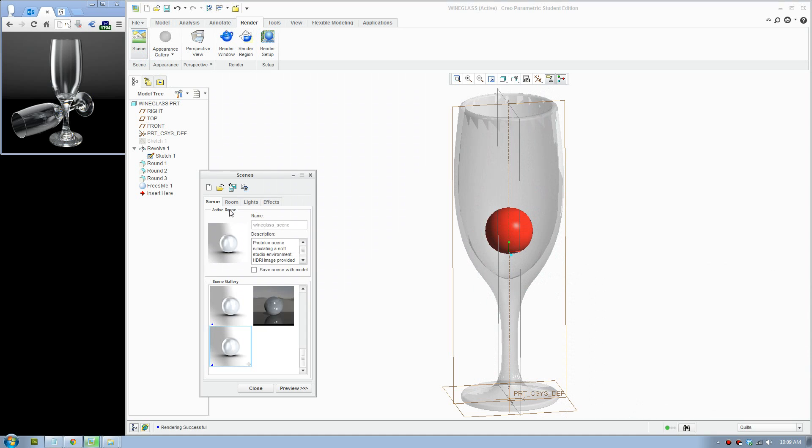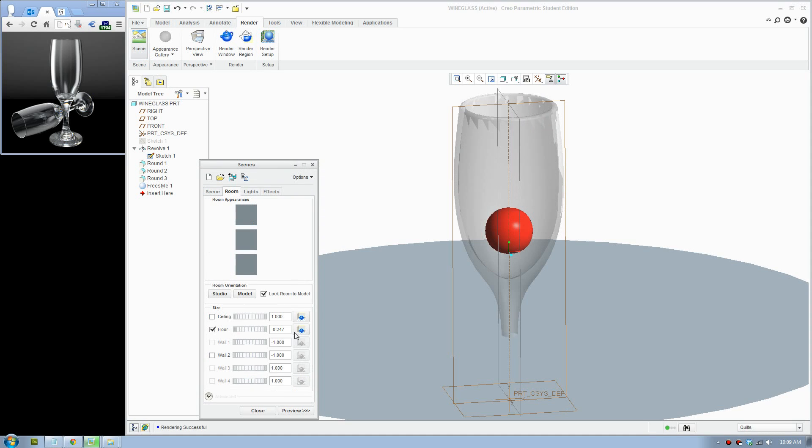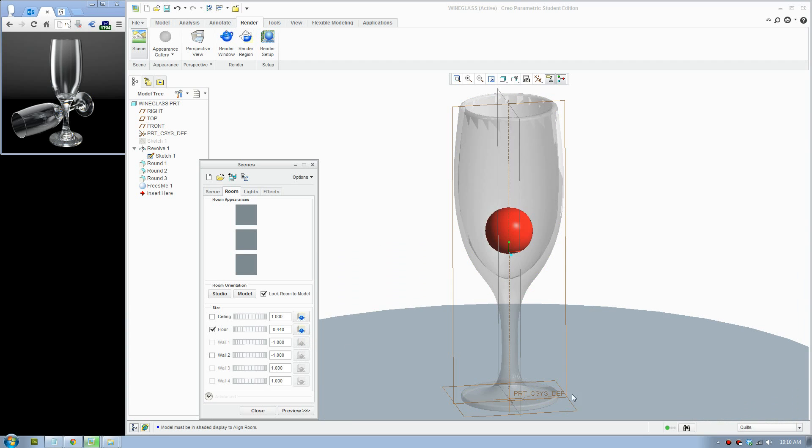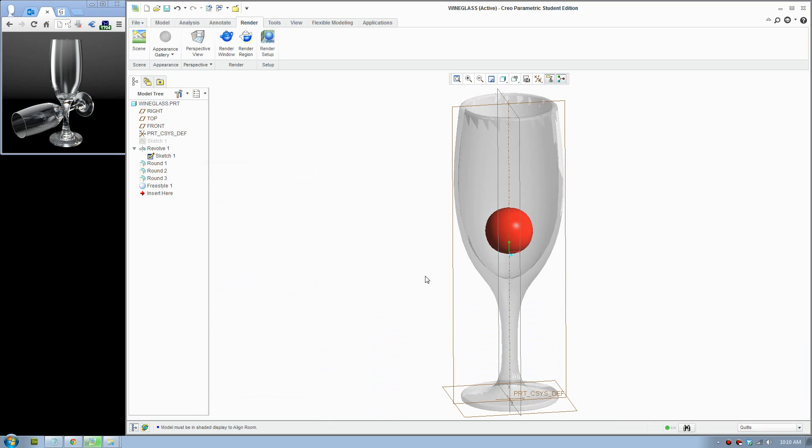So we'll start with fixing the floor. Go to scene and go to room. Click this button here to align floor against the object. It will bring the floor down so we can see our object better. We'll do another rendering to see how that looks.